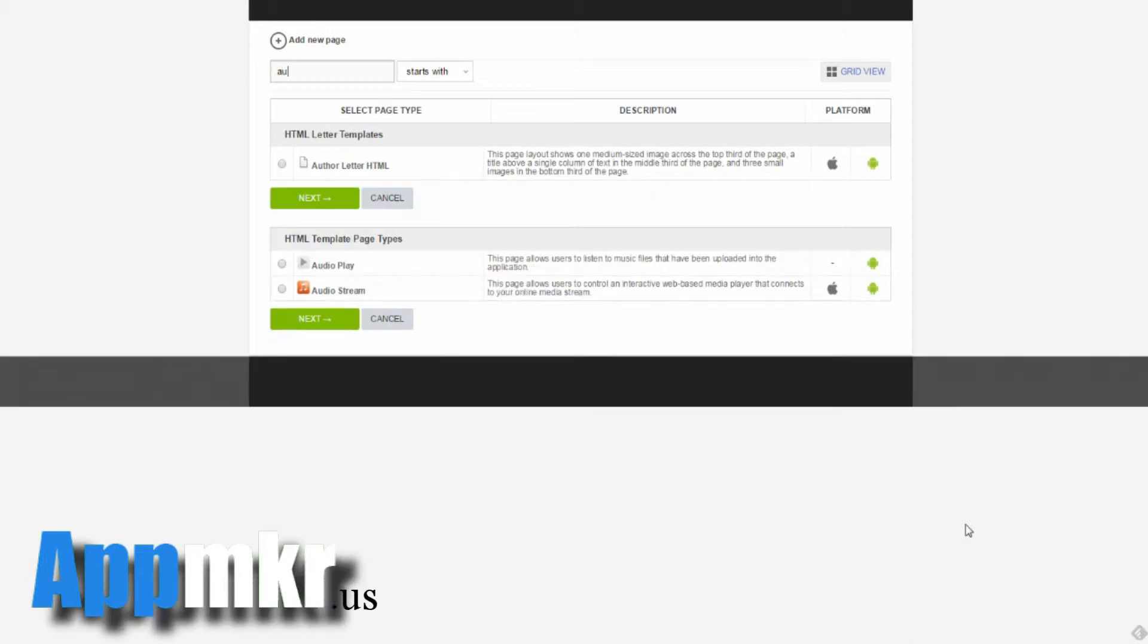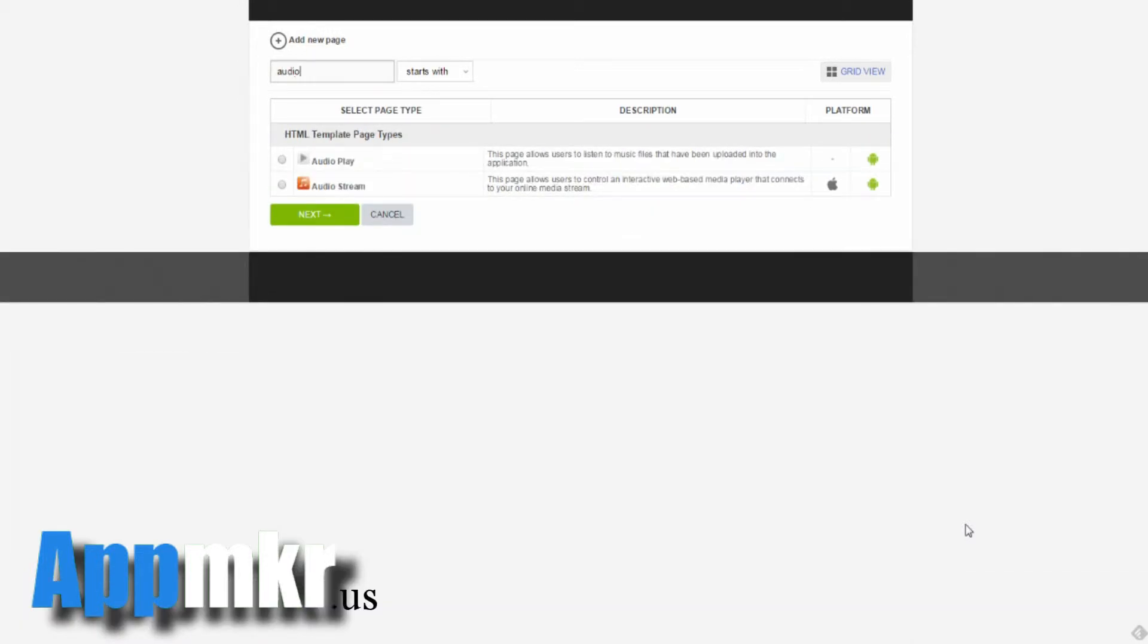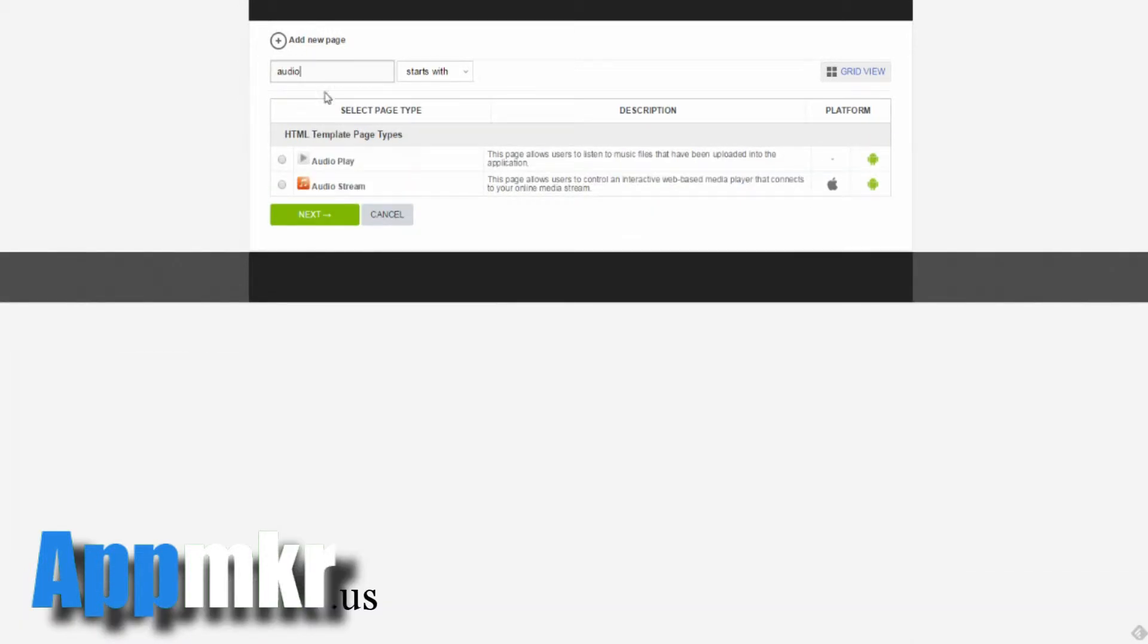I'm going to type in audio in the search box, and I want audio play. Click on that and next.